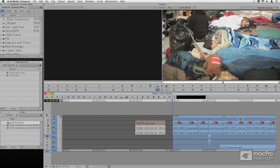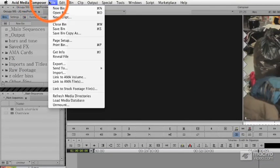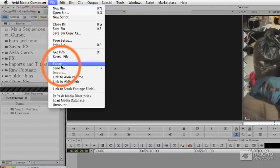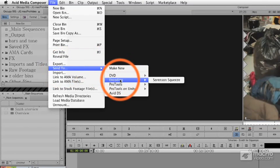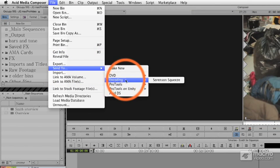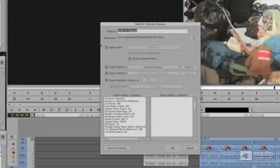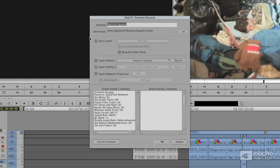With the timeline window selected or the sequence or multiple sequences or multiple clips, I'm going to do Send To encoding and use one of Avid's Send To commands for Sorenson's Squeeze. When I do this, I can make some customizations. This is a template.